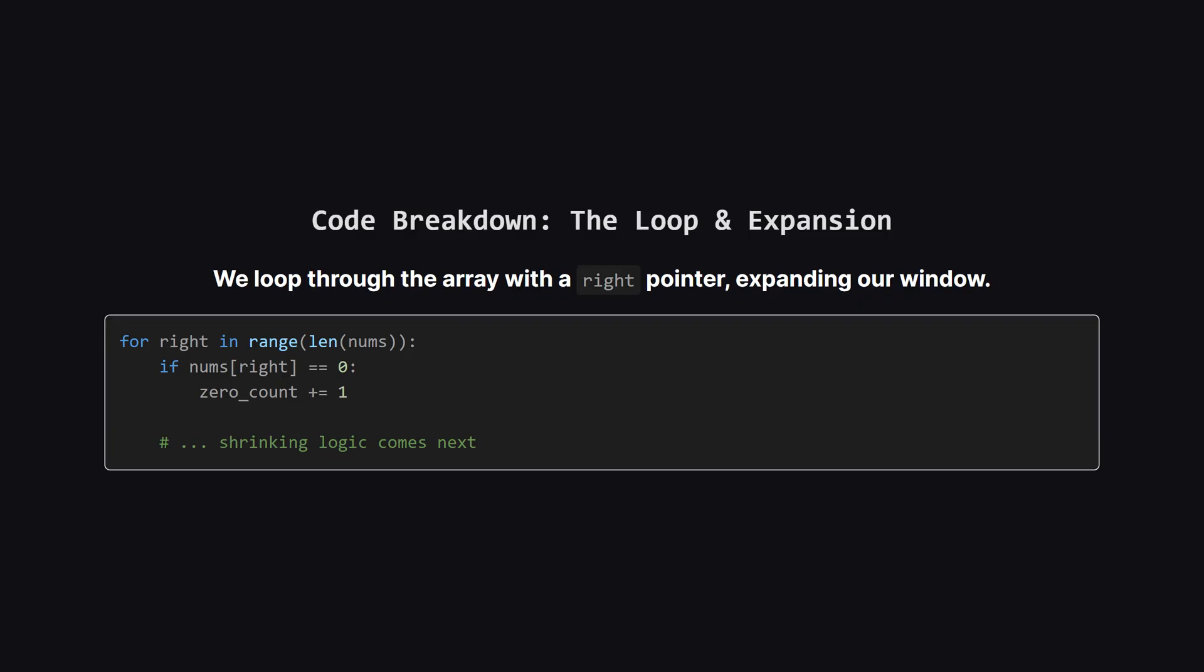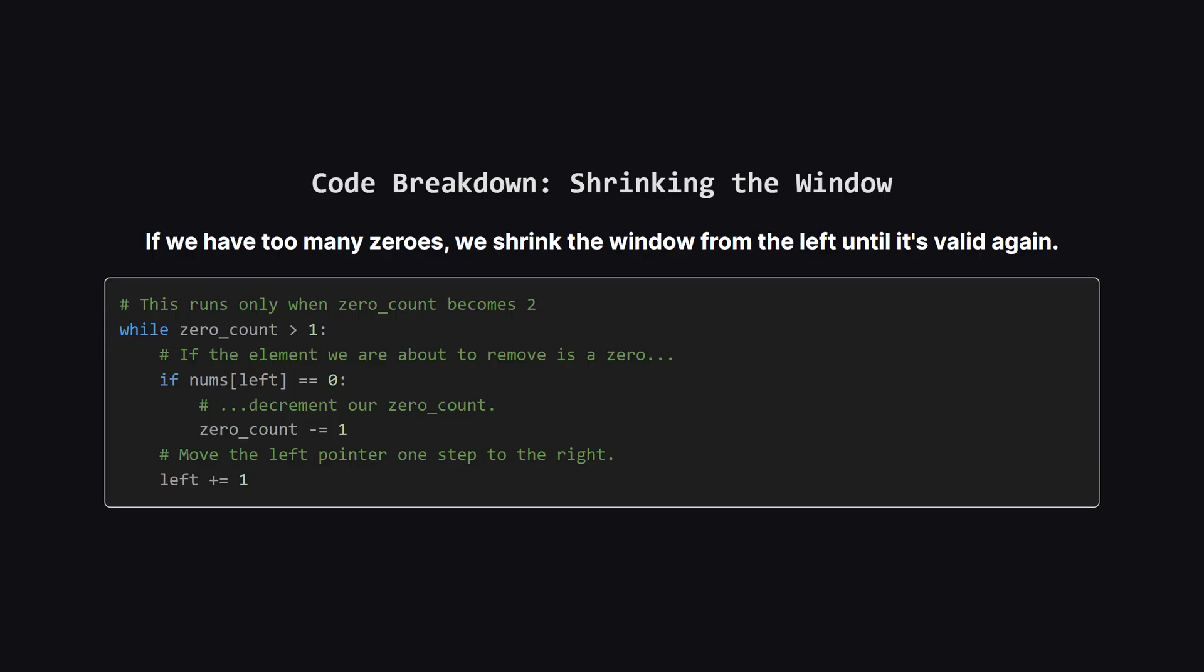The main part of our code is a loop. We use a right pointer that moves from the beginning of the array to the end. This right pointer is what expands our window. Every time the right pointer lands on a zero, we simply increment our zero count. Now for the crucial part. Inside our main loop, we have another small loop. This one only runs if our zero count ever becomes greater than one. If that happens, we know our window is invalid. So we start moving our left pointer to the right. If the element we're leaving behind was a zero, we decrement our zero count. We keep doing this until zero count is back down to one, making our window valid again.